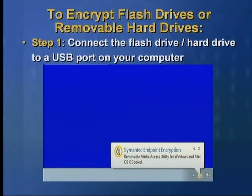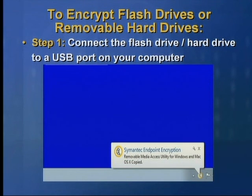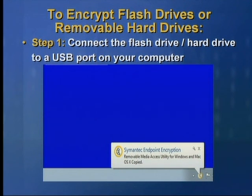To encrypt flash drives or removable hard drives, step one: connect the flash drive or hard drive to a USB port on your computer. Once you do, this screen will appear and you will see the semantic endpoint encryption bubble, which indicates that the software is being transferred to your flash drive or hard drive. Once that software is installed, all new files that you save to that drive will be encrypted.